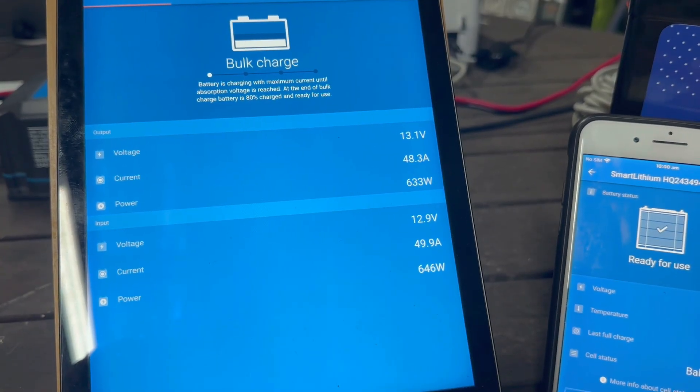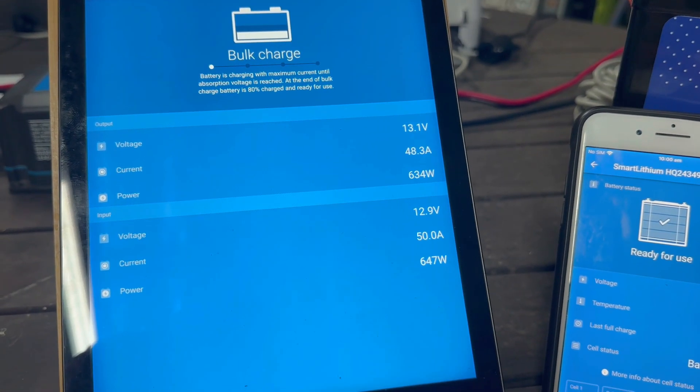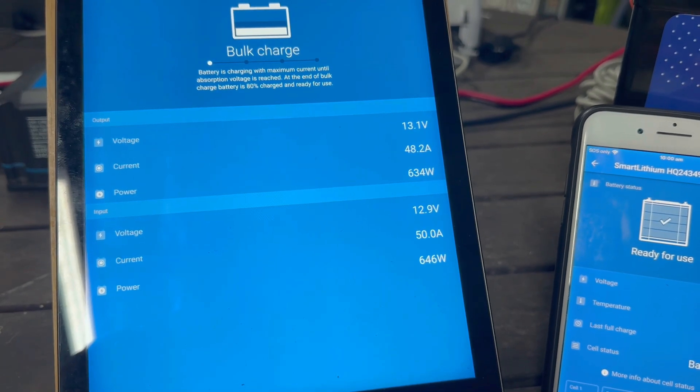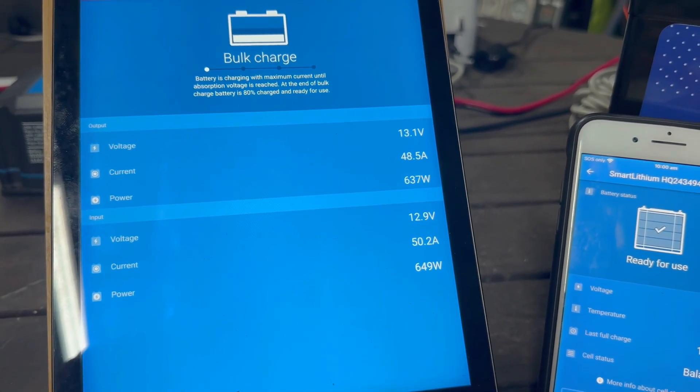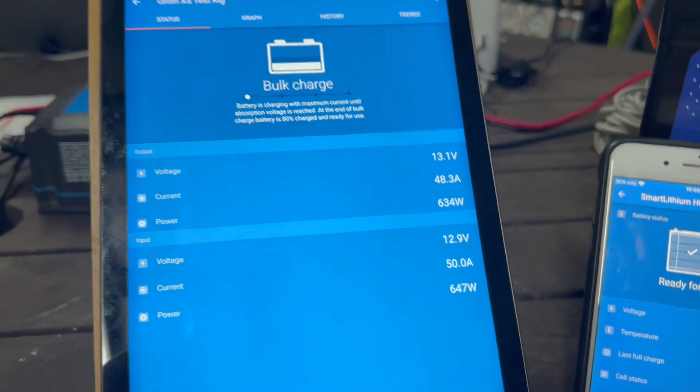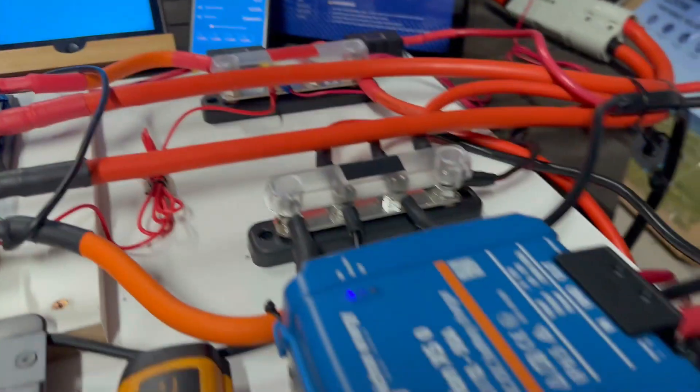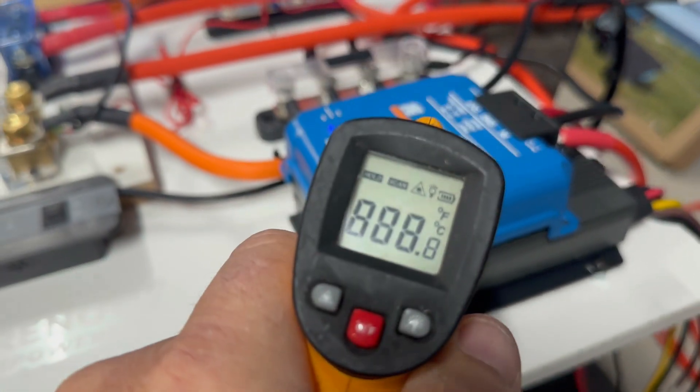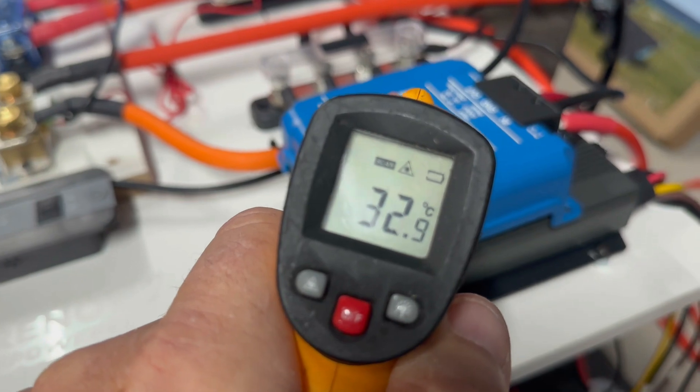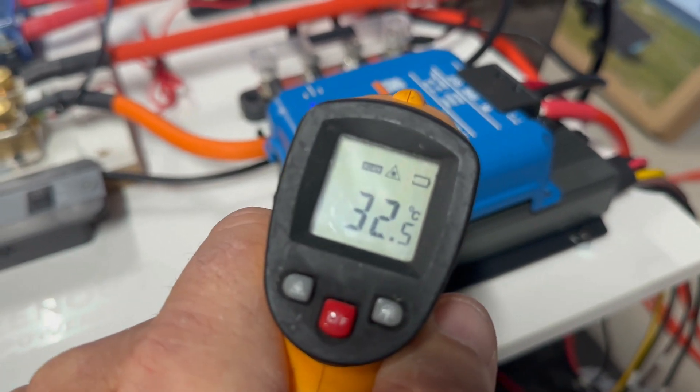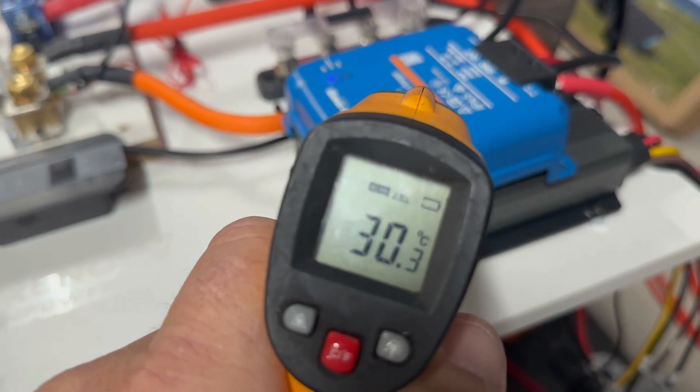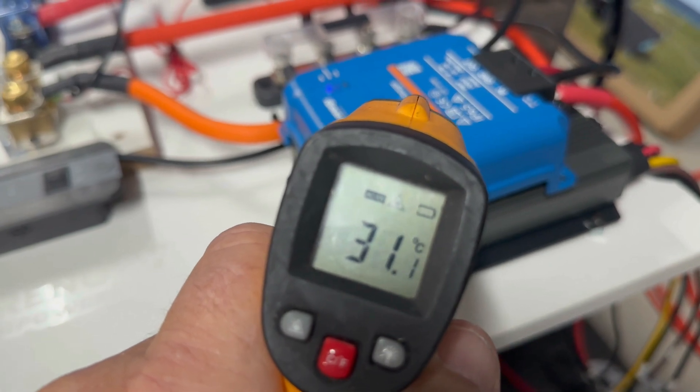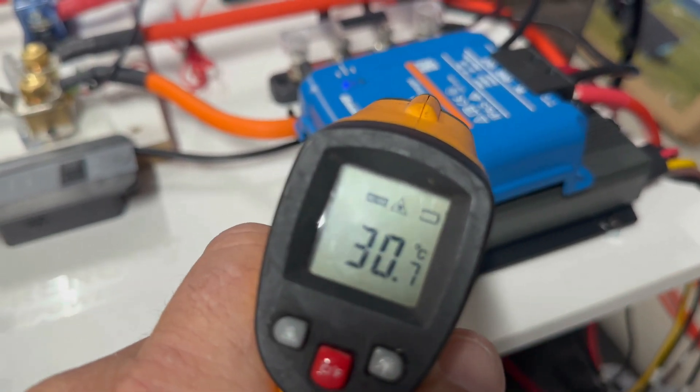Been running for a little while now and as you can see the input still holding that 50 amps nicely and the output 48.5, so no issues with that. In terms of temperature, 33 degrees, so really no rise in temperature on the unit at this point.